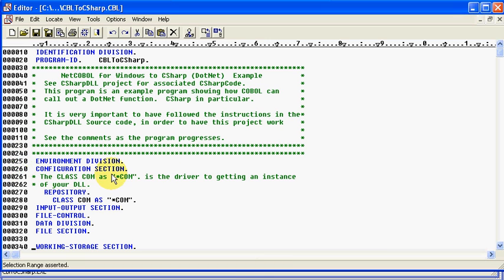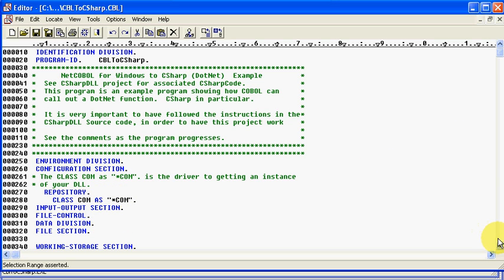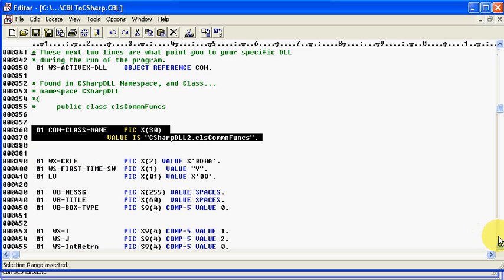And, again, this was covered in the other tutorial. You have COM. Since you're using COM, which is the component object model, you need to have it declared in your repository, which we have here.